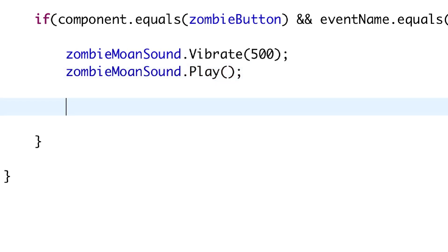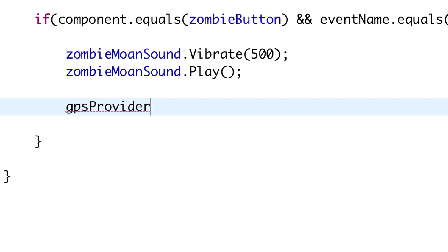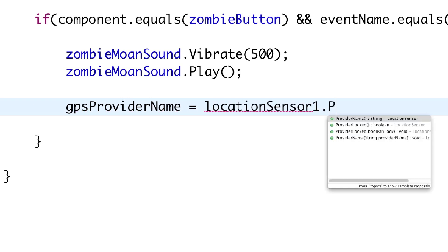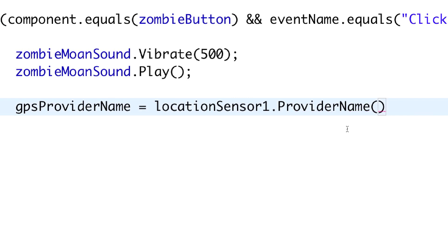Before we go and get the latitude and longitude data, we want to check if the provider is set up as GPS. To do that, we go GPSProviderName — which we created in the last part of the tutorial — and then LocationSensor1.getProviderName. Put a semicolon at the end, and that's all we need to do.